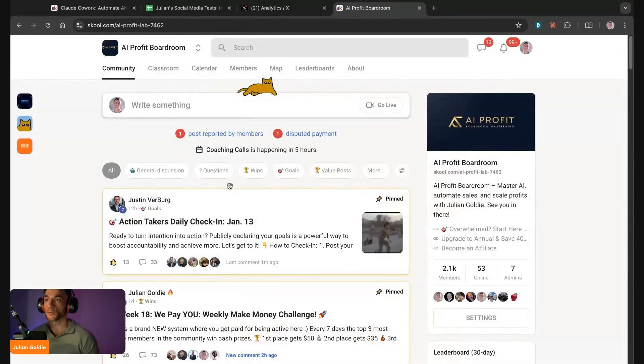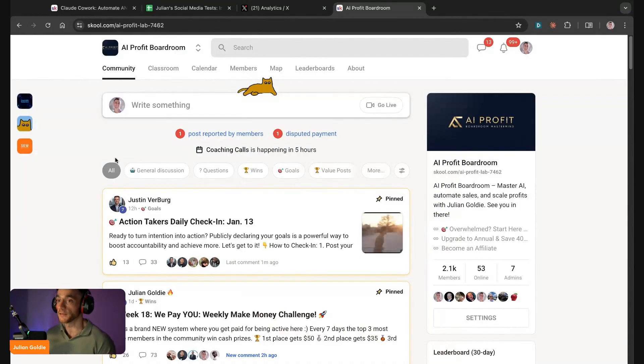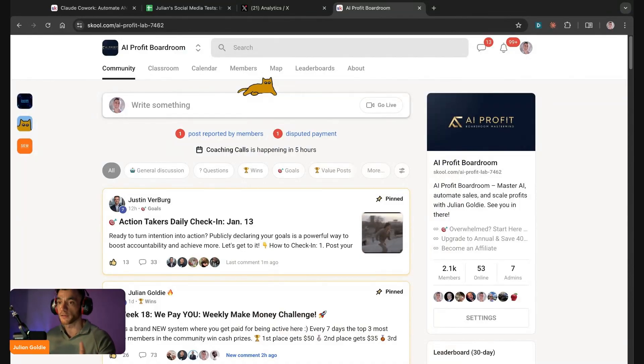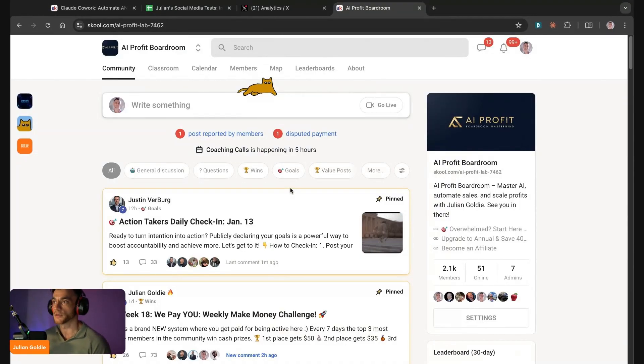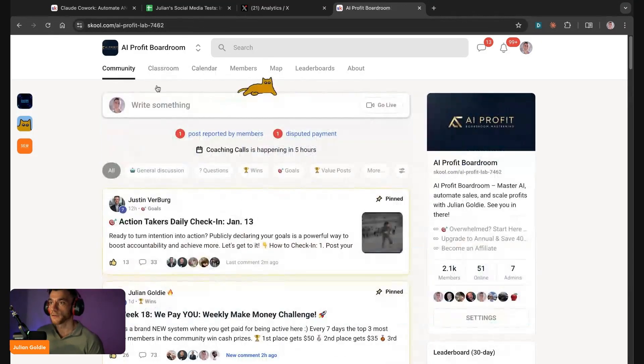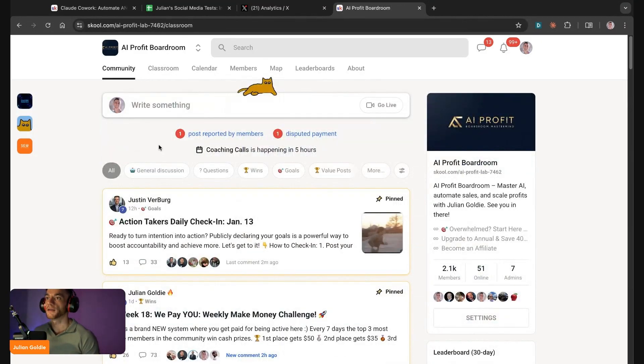Because you're far more likely to achieve your goals, you're far more likely to implement this stuff if you declare it properly. And that's what the AI Profit Boardroom accountability group is like. It's a daily check-in where you can just say, right today I'm going to work on this. People check back and they make sure they actually do it.